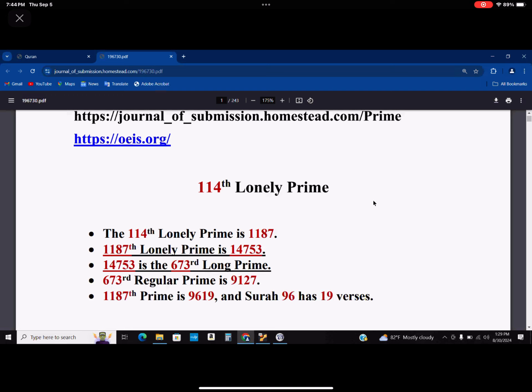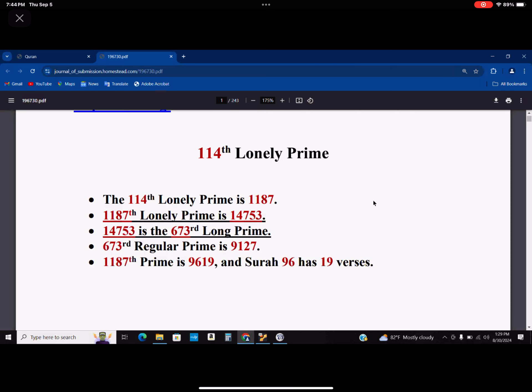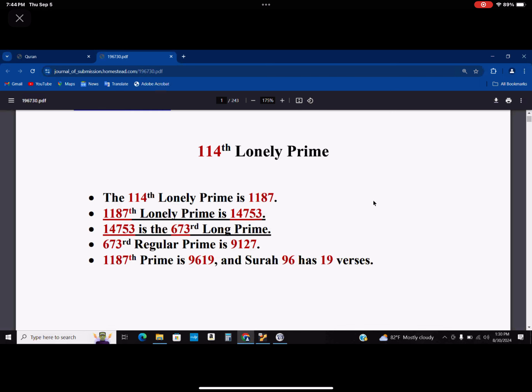Furthermore, as we have known before, the 1187th prime number is 9619. And chapter 96, or Sura 96, has 19 verses.